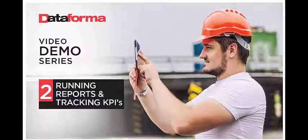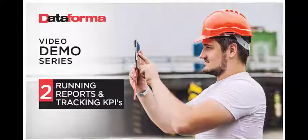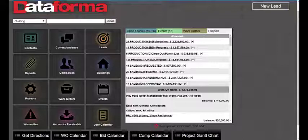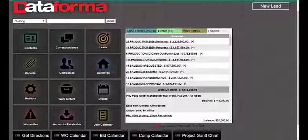Welcome to the Dataforma video demo series. Our second installment will focus on running reports and tracking KPIs. Within seconds of logging into Dataforma, contractors are able to run a countless number of reports that will provide detailed information on the performance of the company.